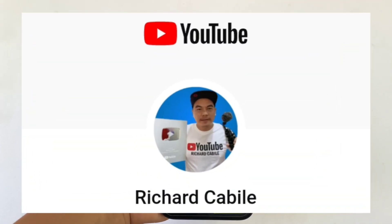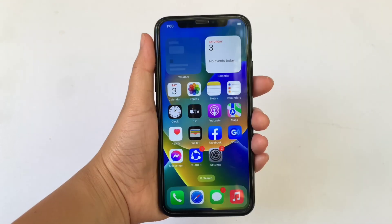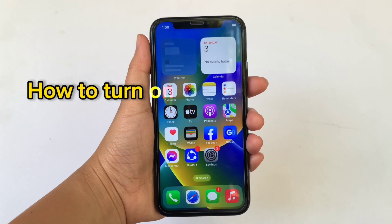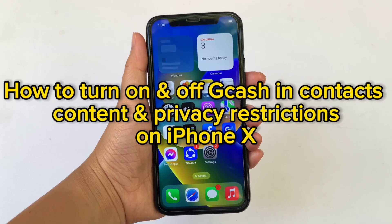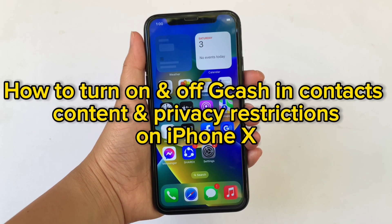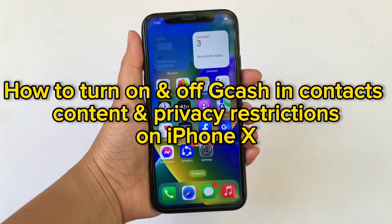Hi! Welcome to Richard Gobbili's YouTube channel. For today's tutorial, I will be teaching you how to turn on and off GCash in Contacts on Content and Privacy Restrictions on iPhone X.